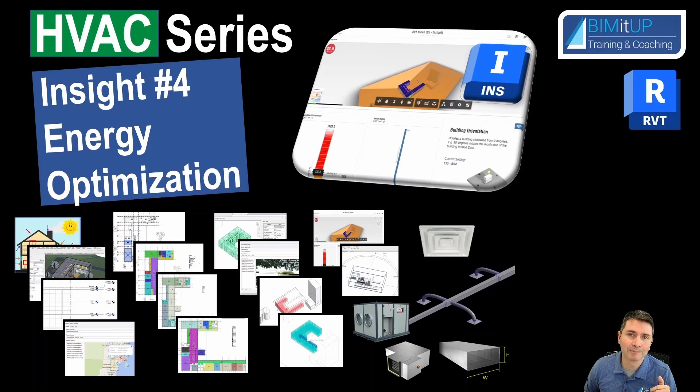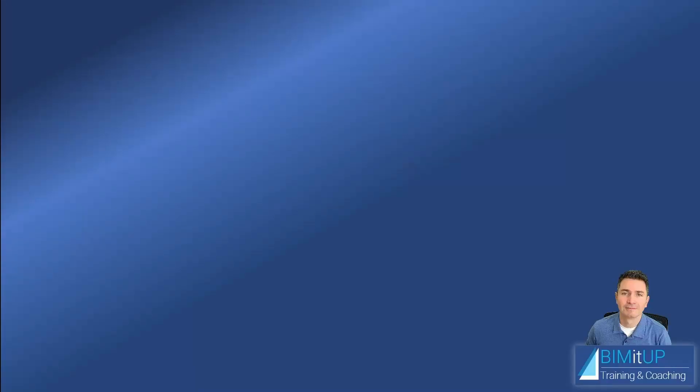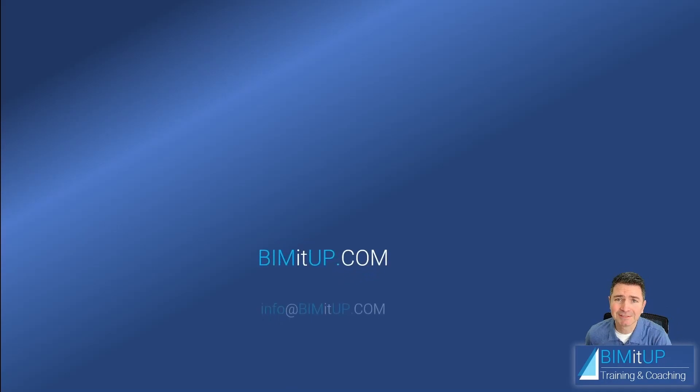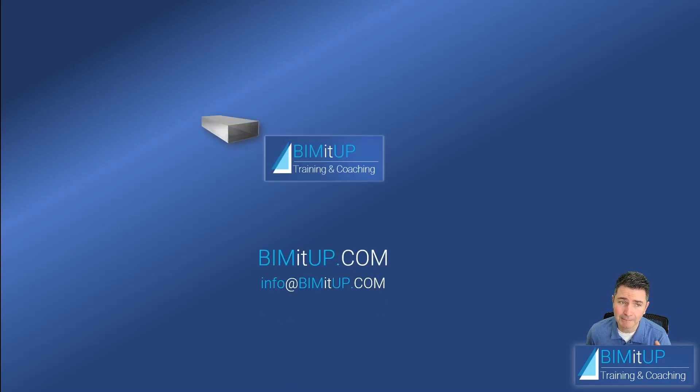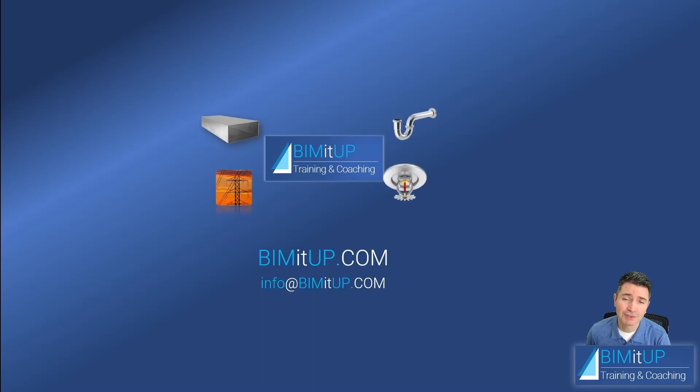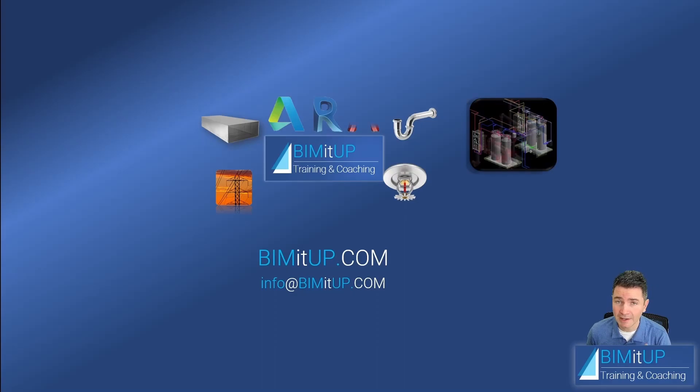Hi everyone, this is Alex with BIM It Up where we help you with professional training and coaching in mechanical, electrical, plumbing, fire protection systems, and Autodesk platforms like Revit and AutoCAD. Let's get started.